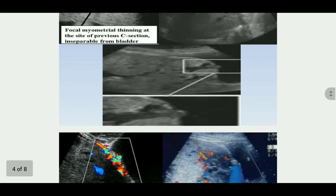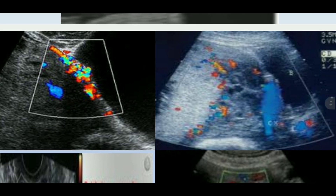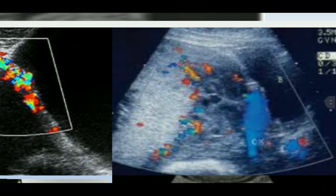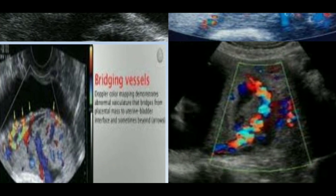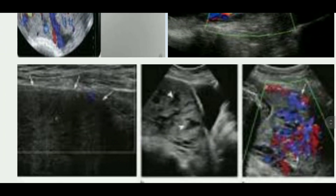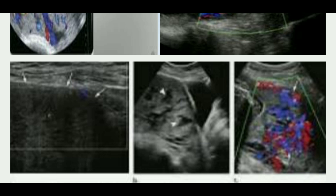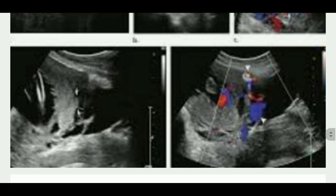The 2D color Doppler signs are: first, uterovesical hypervascularity; second, subplacental hypervascularity, showing a striking amount of color Doppler signal in the placental bed; third, bridging vessels — very important — where vessels appear to extend from the placenta across the myometrium and beyond the serosa into the bladder or other organs; and fourth, placental lacunae feeder vessels, which are high-velocity blood flow vessels leading from the myometrium into the placental lacunae, causing turbulence on color Doppler.